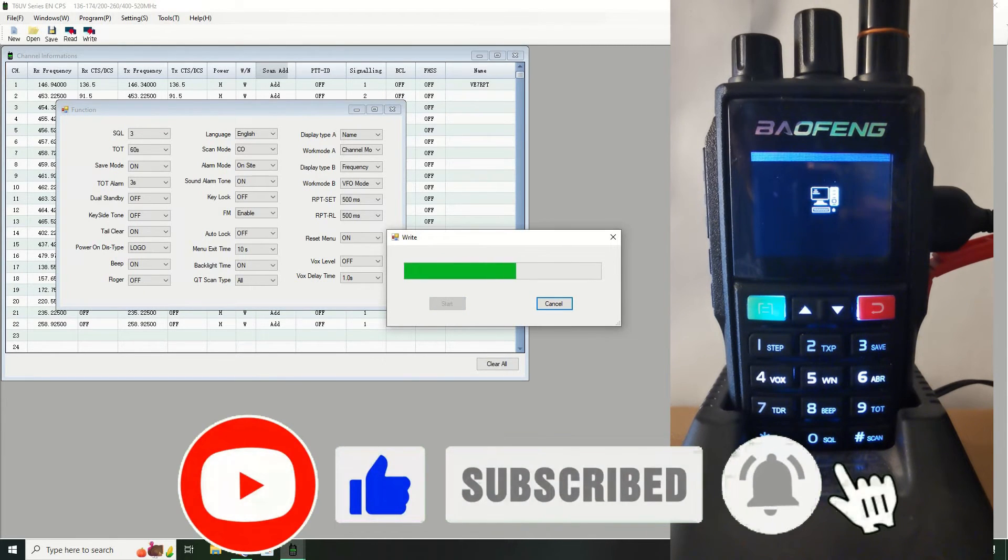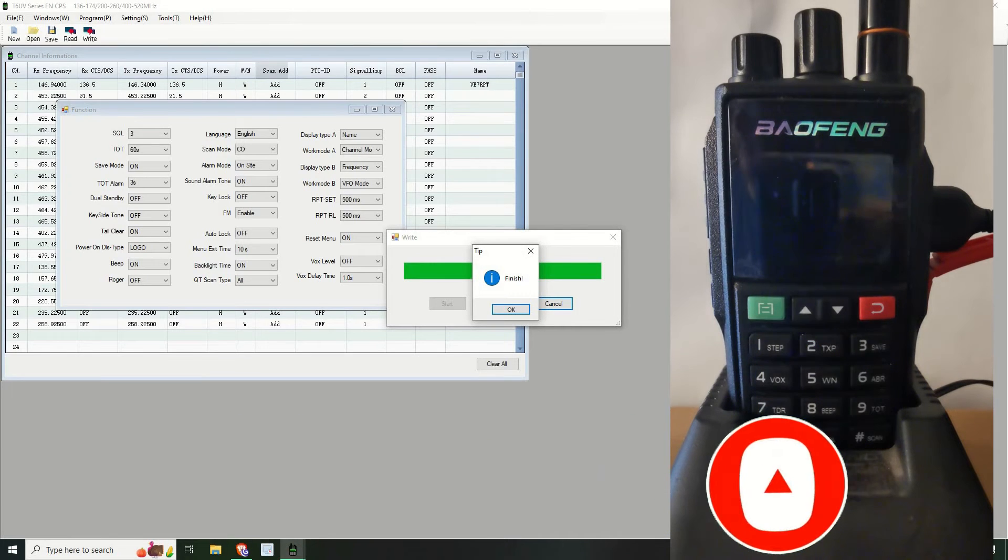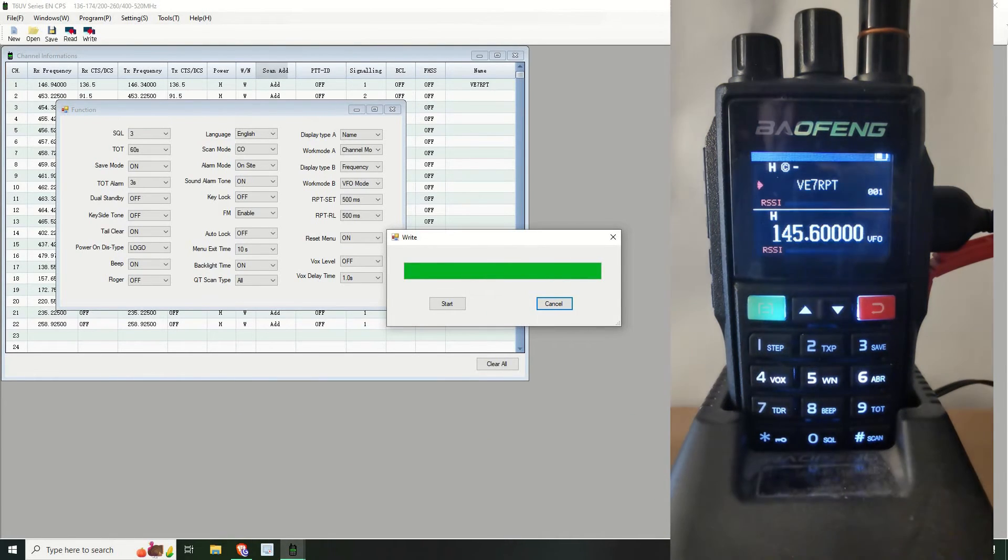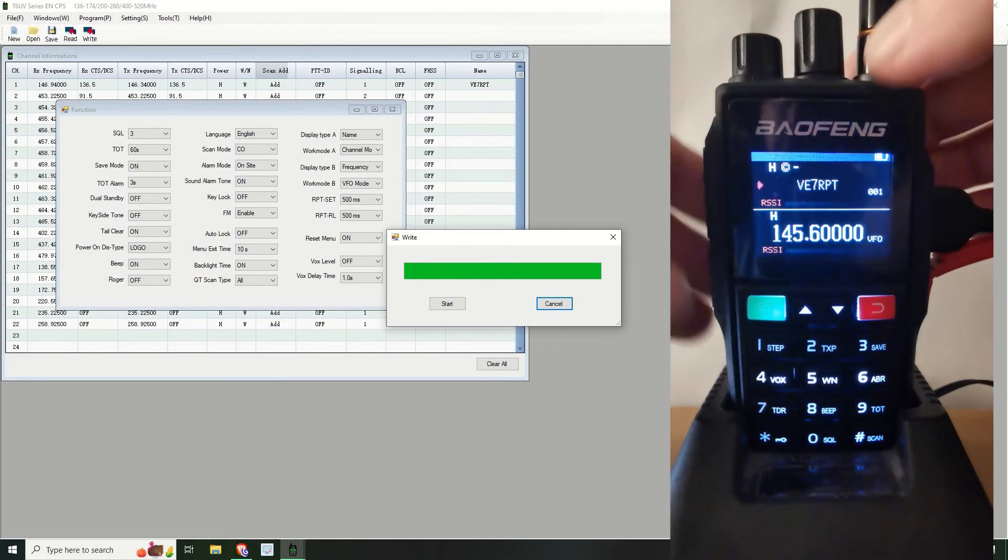And we write, and there we go. I just want to show you the differences and what the two mean. I'm sure you know what they mean but I'm going to show them anyway. Okay, and there you go, you now see the radio, it says V7RPT on the top.